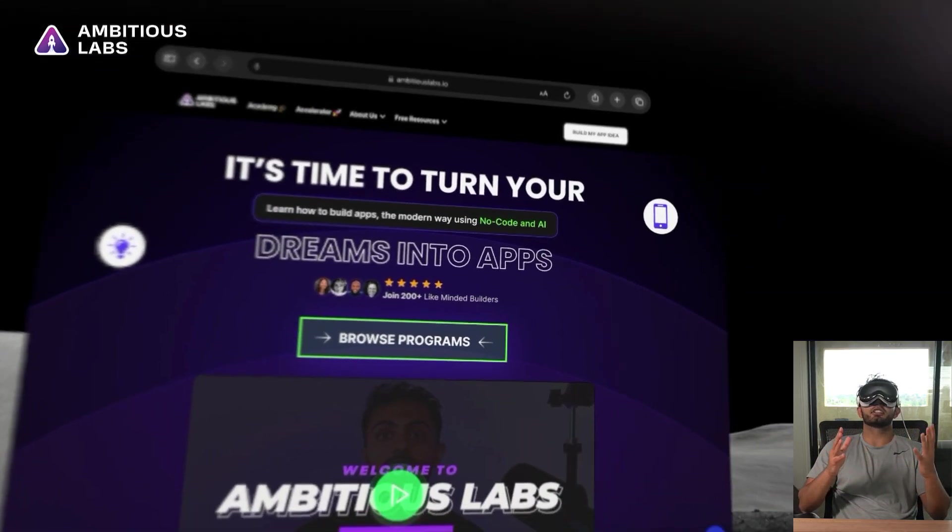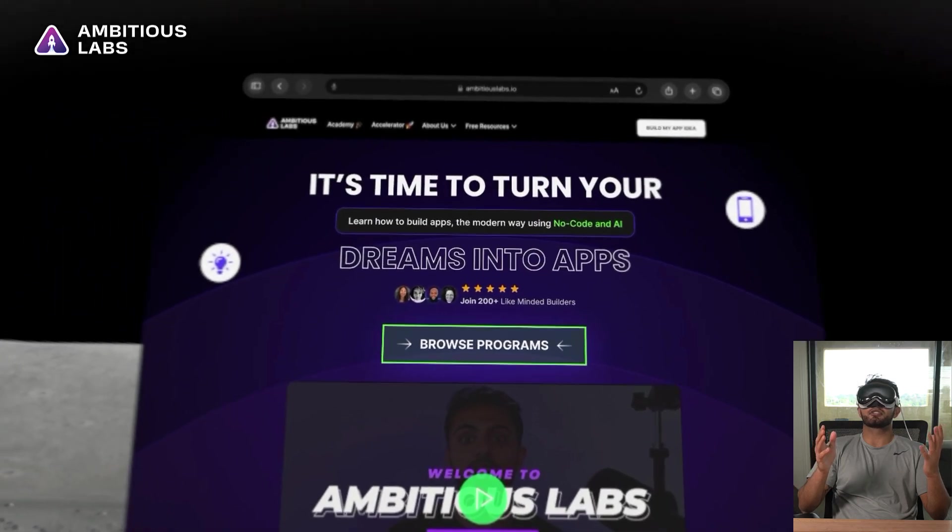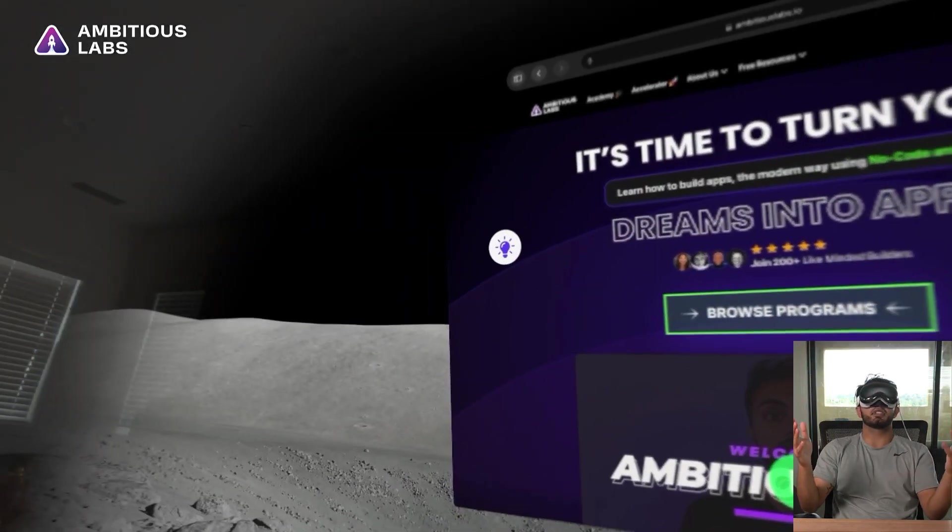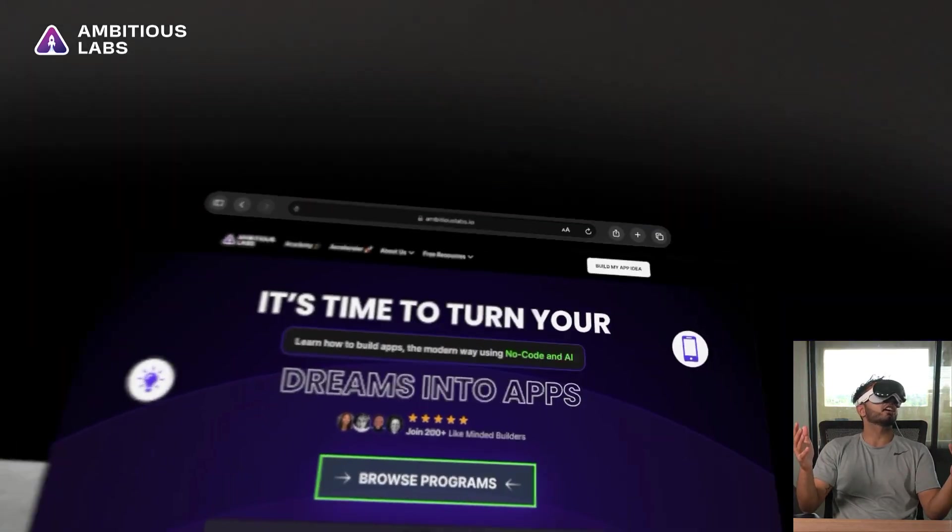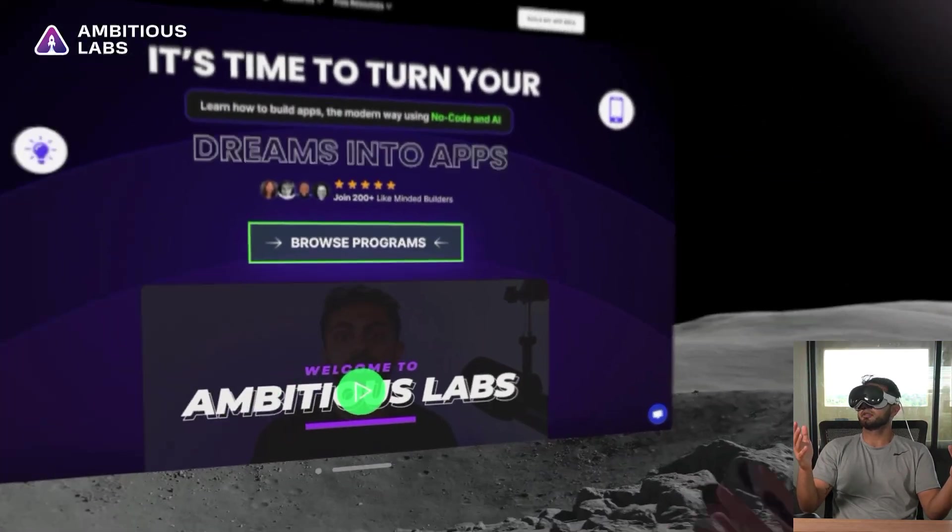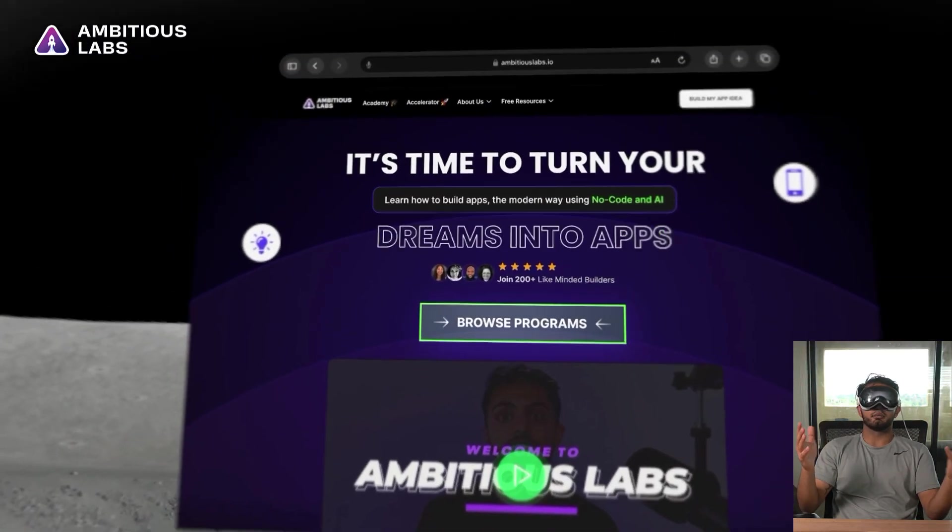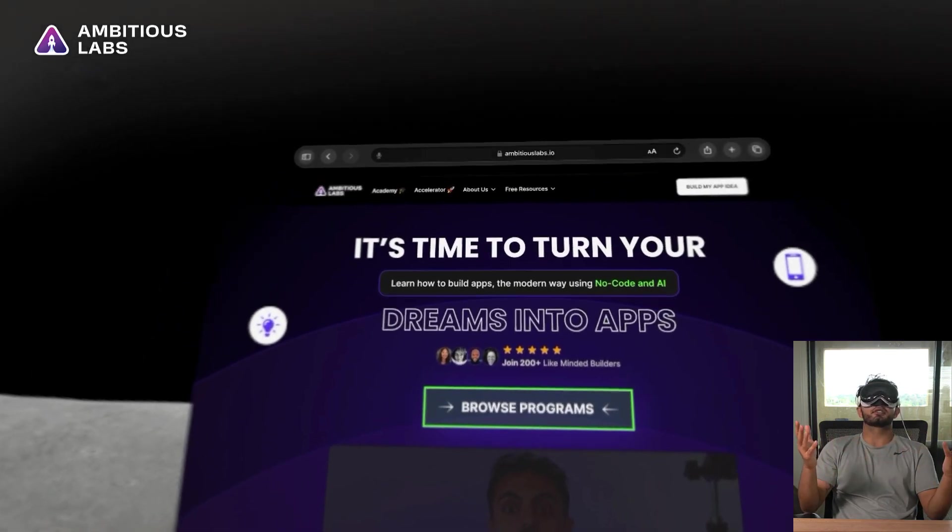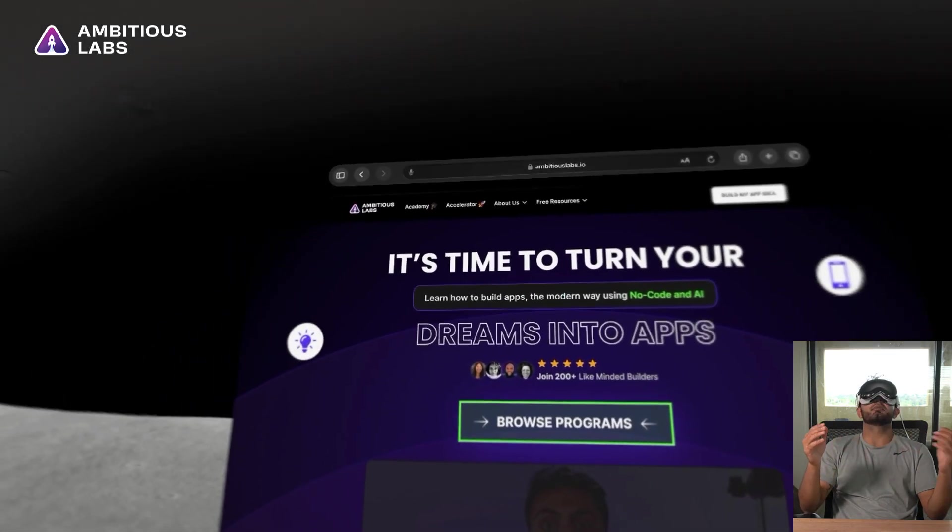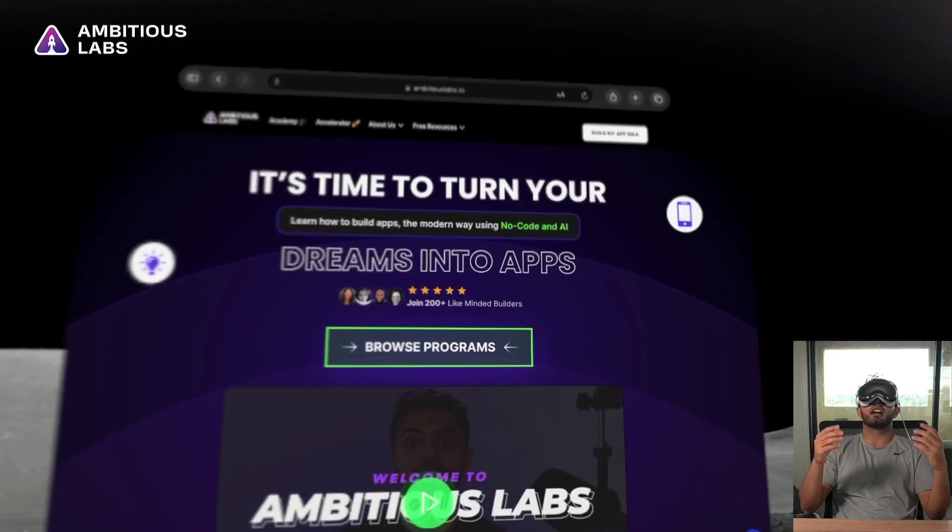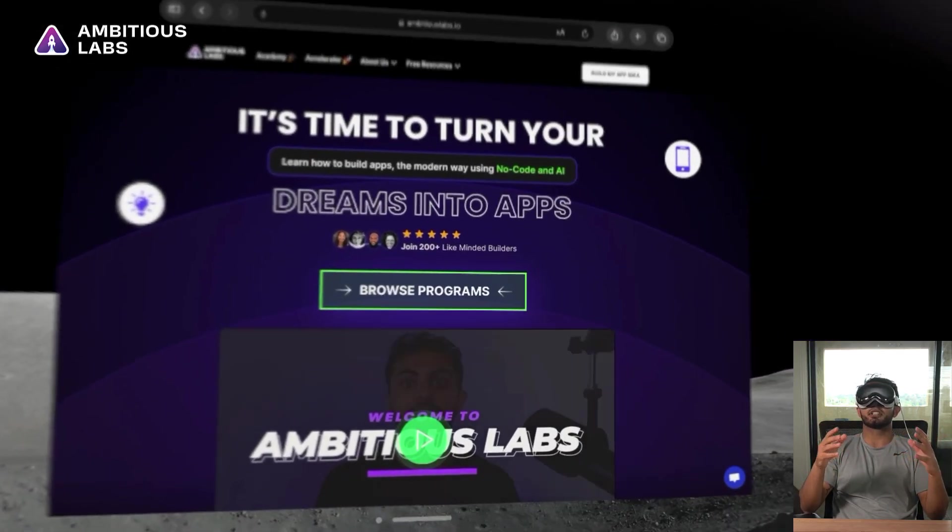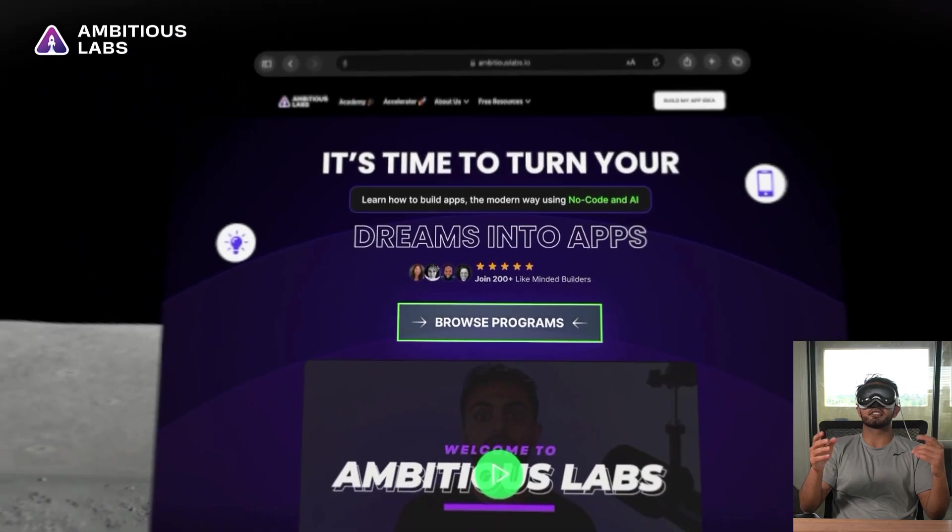So I have opened a Safari browser, and it looks like it's this 2D plane that's kind of hovering right in front of me. Pretty cool. Our website looks really good in it, but let's find out how intuitive interacting with user interfaces is.